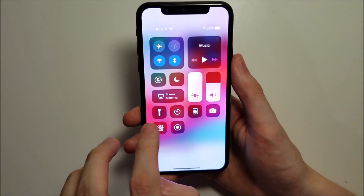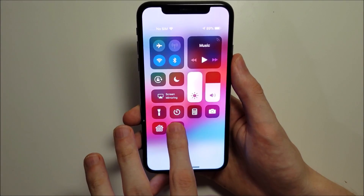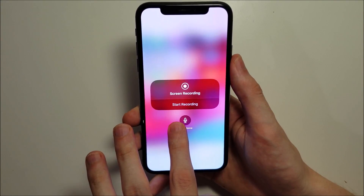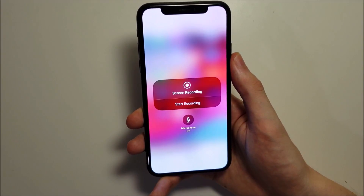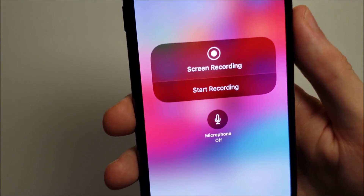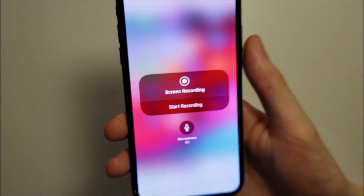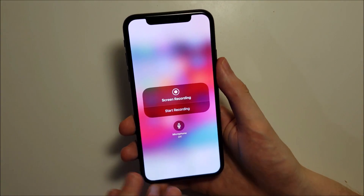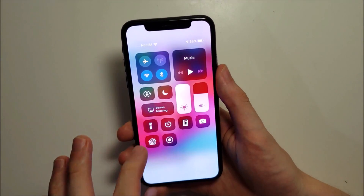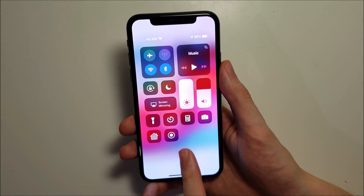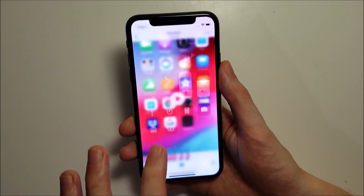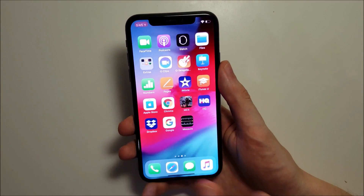Make sure the mic is turned off. Then all you do is press the record button and press play on the video.